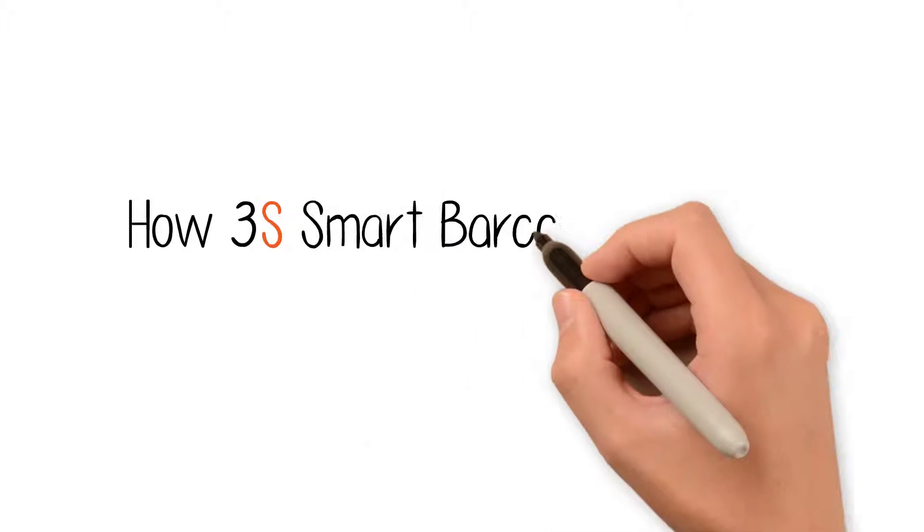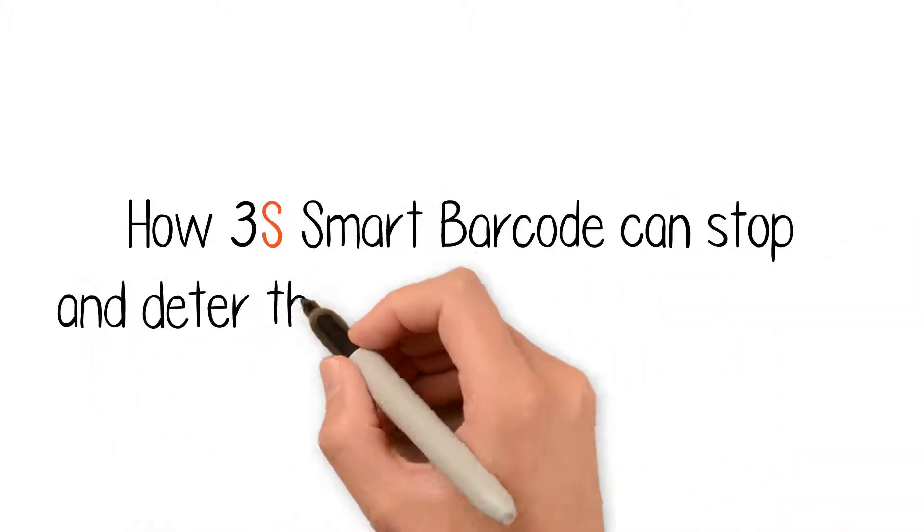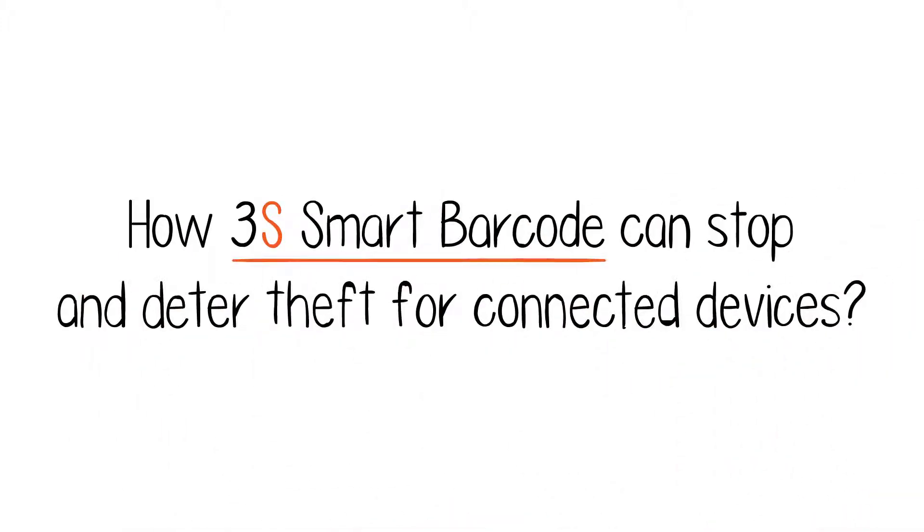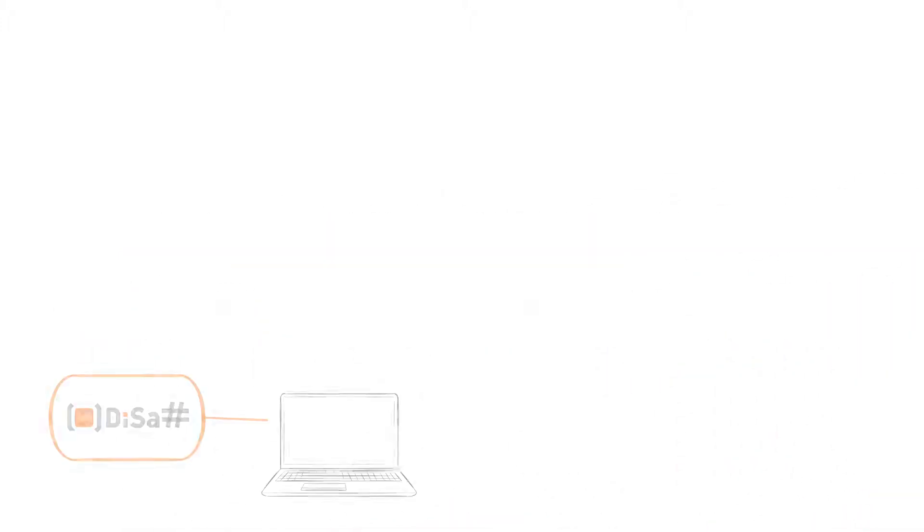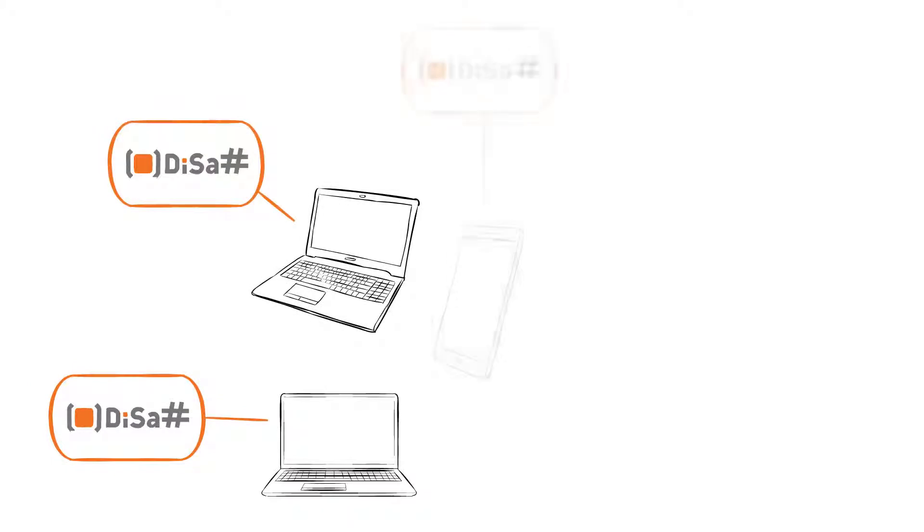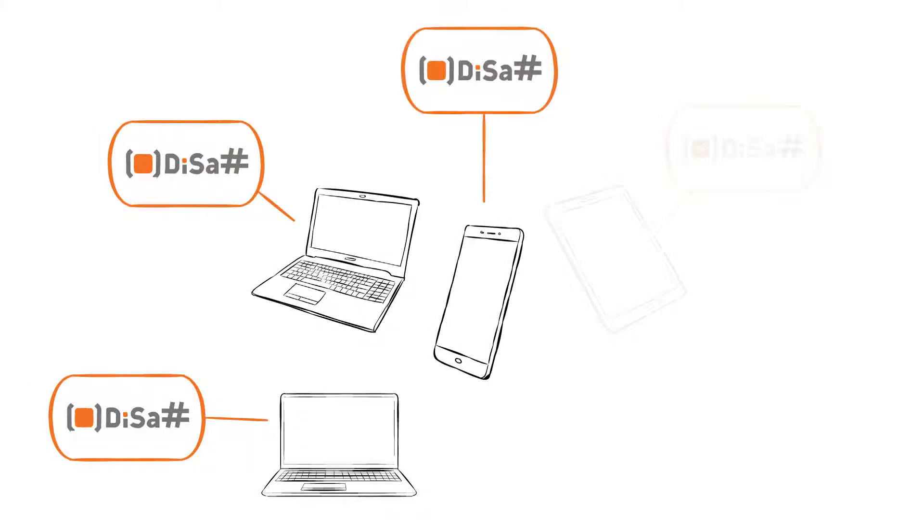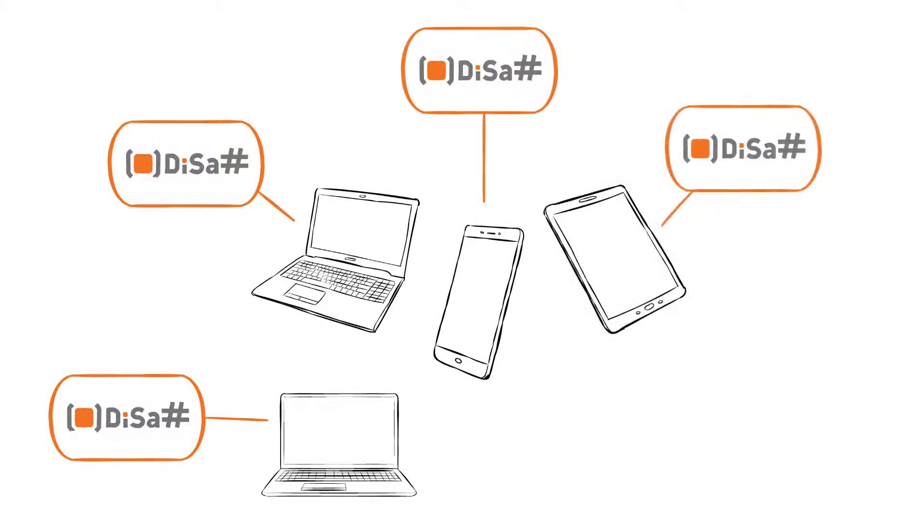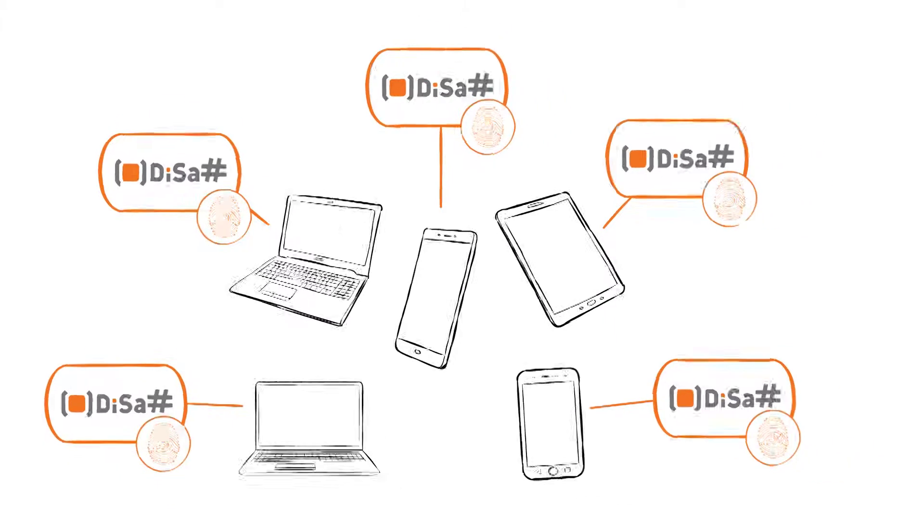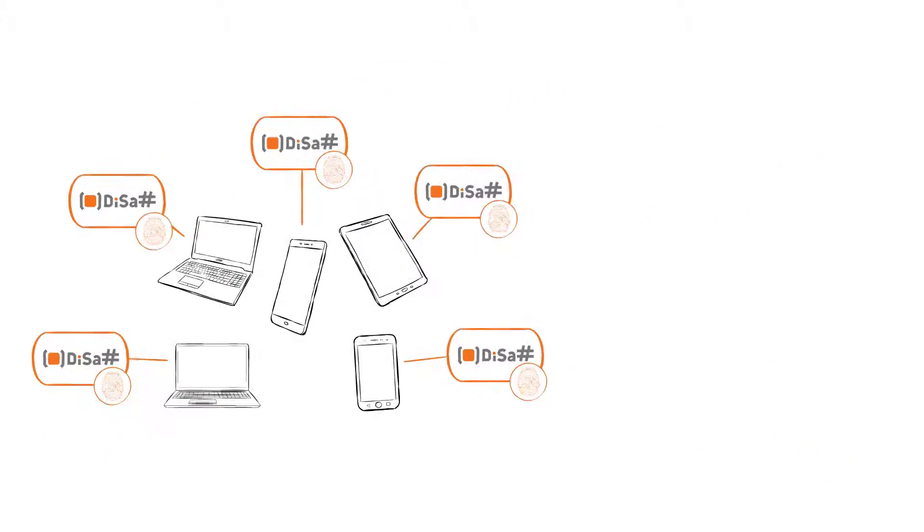How can 3S Smart Barcode stop and deter theft for connected devices? DISA serializes every device with a unique identifier known as a DISA number. This is akin to a digital fingerprint for every device.